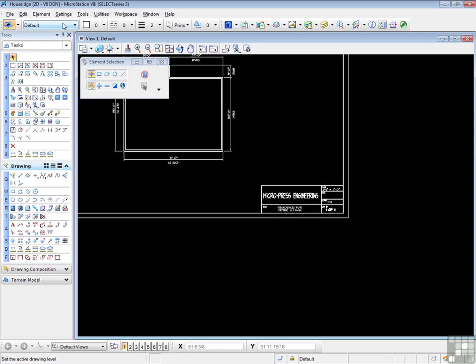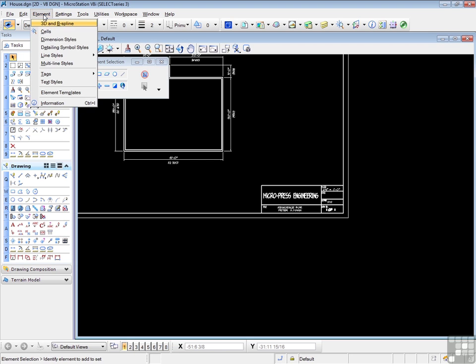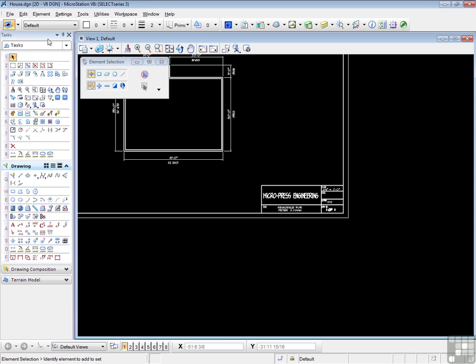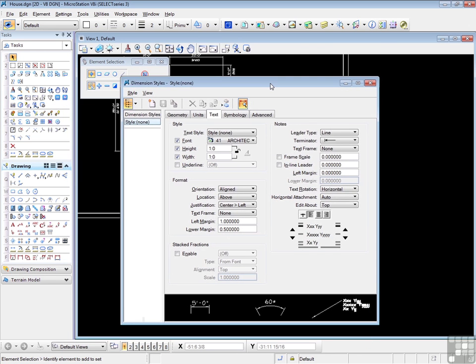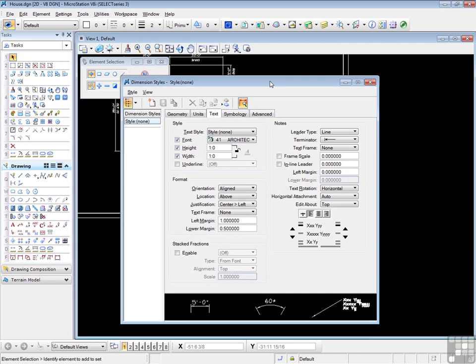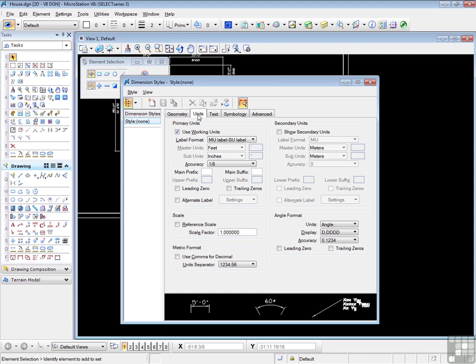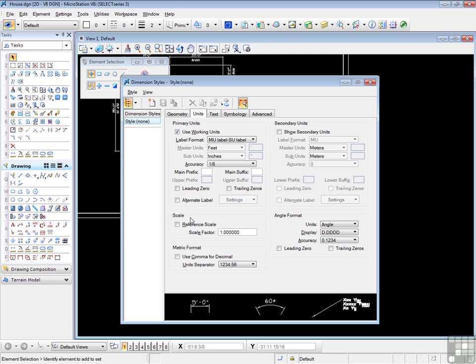However, there is a switch in the dimension styles box. Here's dimension styles. And I'm interested in the Units tab, where we see the reference scale, under the scale section. Now let me show you how this works.